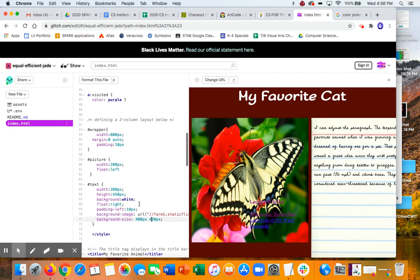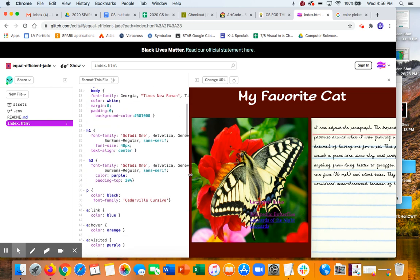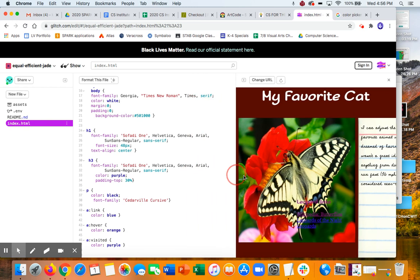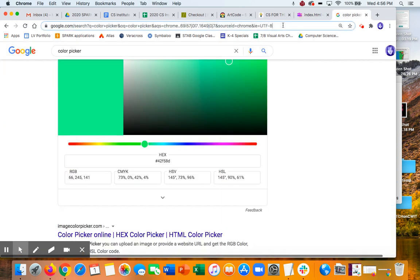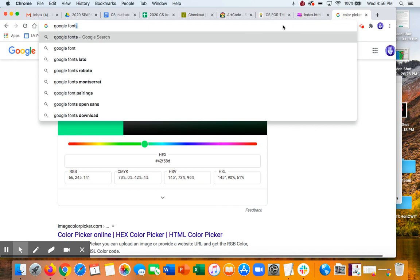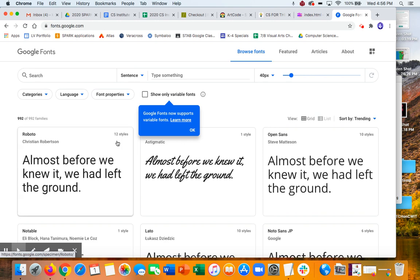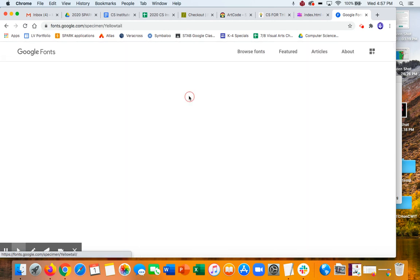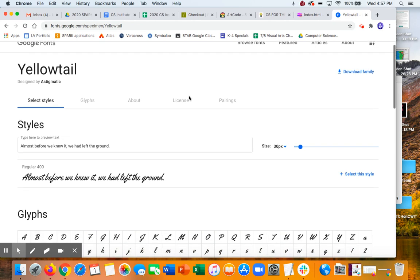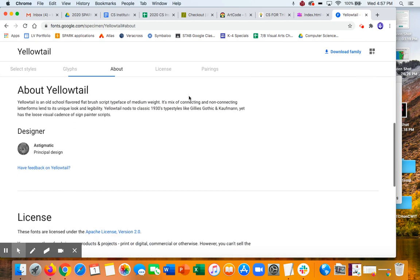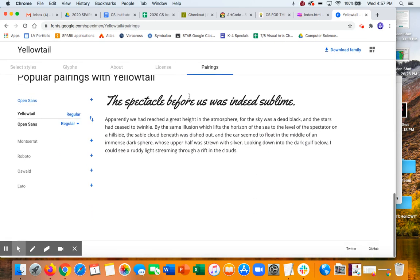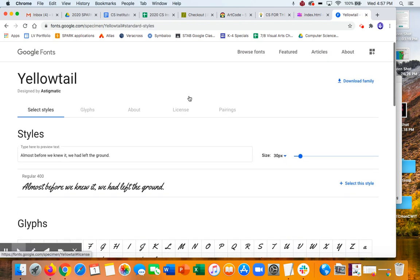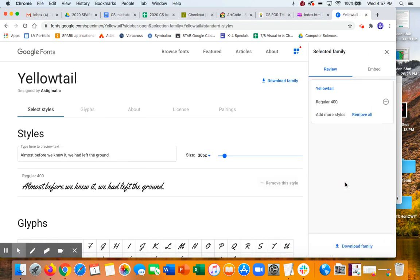What else did I want to show you? Oh, how to get a new font in. So if you want to try another font, you can go to Google Fonts. And find one you like. Let's say I like this one. And what you're going to do is, I have to remember how to do this. Select the style.